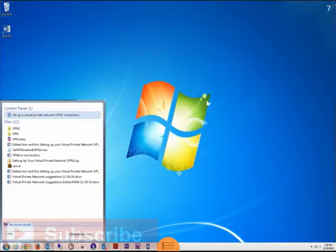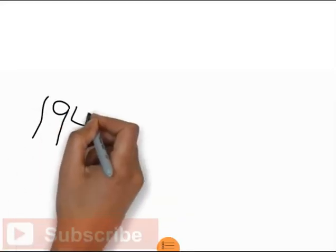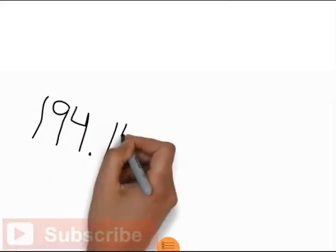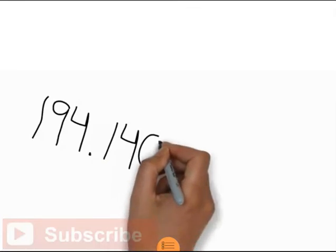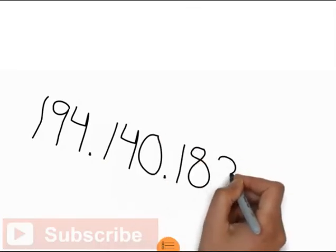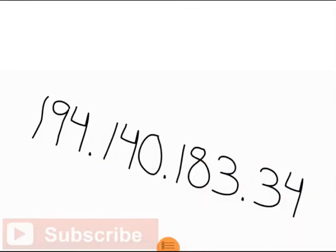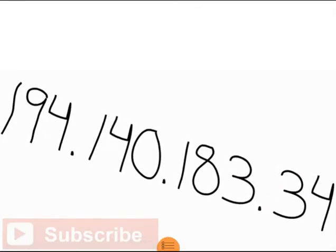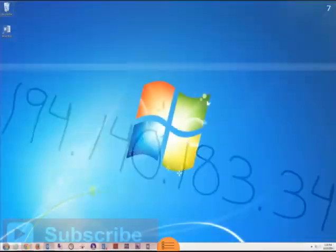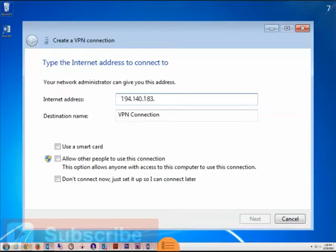Here's where you'll use the home IP address that you wrote down earlier. Make sure you take this number with you wherever you travel. In the Internet address field, enter your home IP address. This tells the VPN connection where you want the connection to end up.